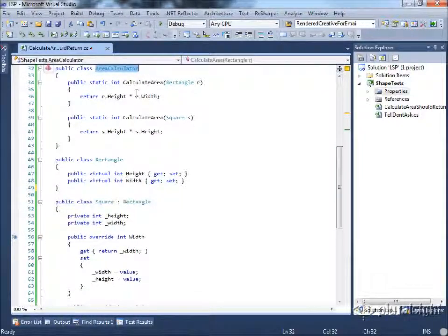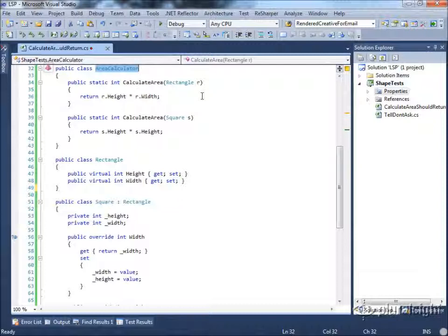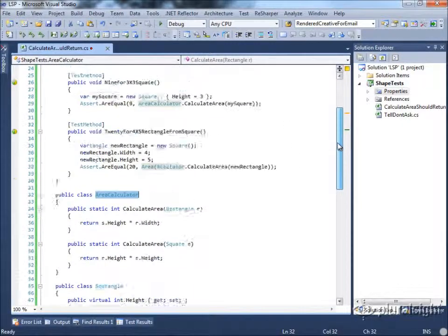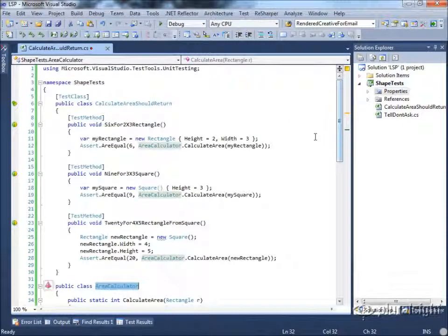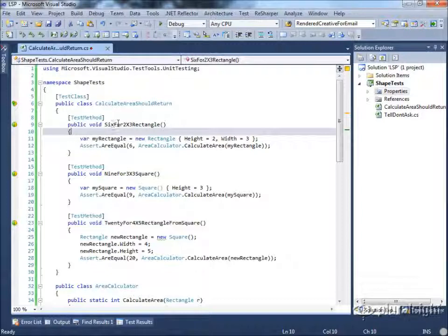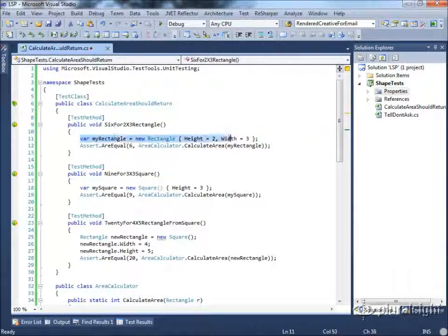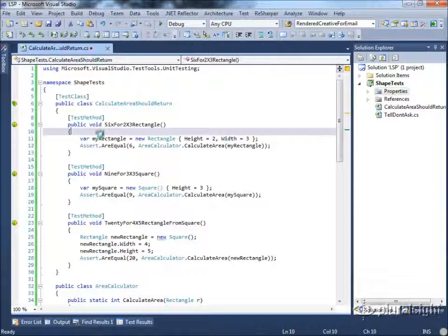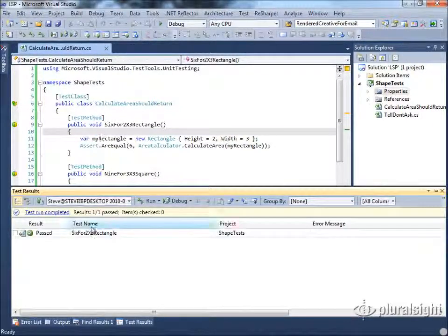We've also defined an area calculator. An area calculator knows how to calculate the area for a rectangle or for a square, and in this case, the two are very similar. We've also written a few unit tests. Our first unit test simply says that our calculate area method should return 6 if we give it a 2 by 3 rectangle. Let's run this one, see if it works, and it passes.